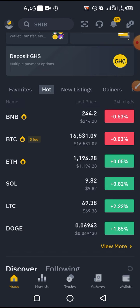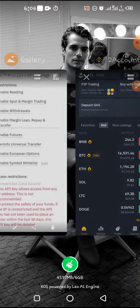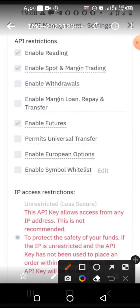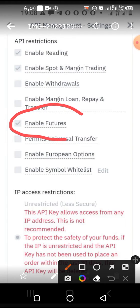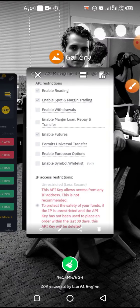So this is what I'm talking about — let me show you here. If you do not activate your futures account on your Binance, you are not going to have this option during the time of creating your API.